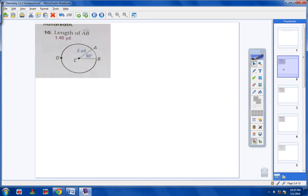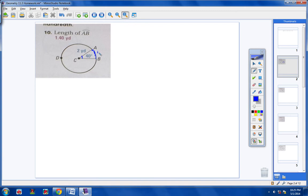Numbers 10 through 12. The directions say to find the blue arc length and round your answer to the nearest hundredth. In this first one, the blue arc length is right here and they want us to find that length. Now remember, the length of an arc is always congruent to the arc's central angle. The central angle right here is 40 degrees, so the measure of the arc is 40 degrees.